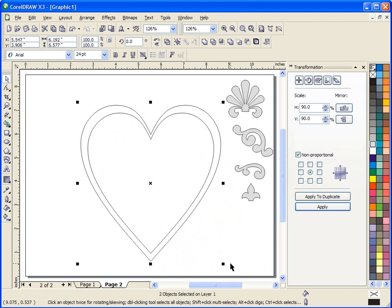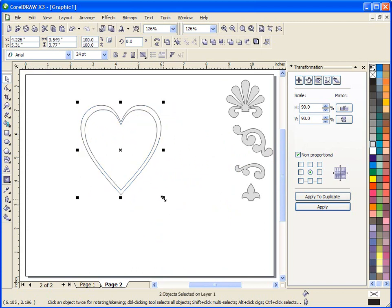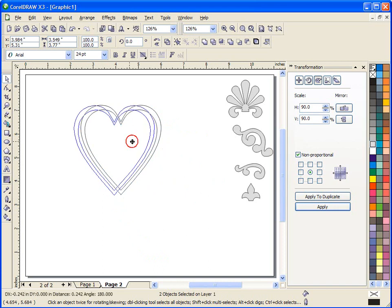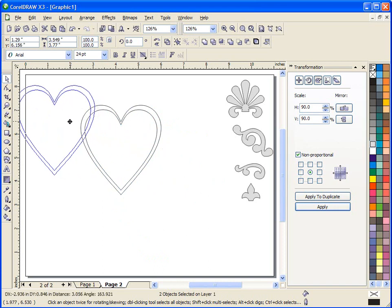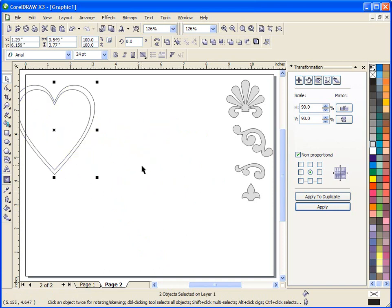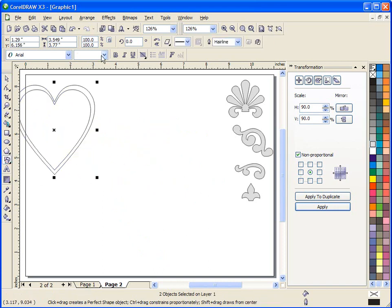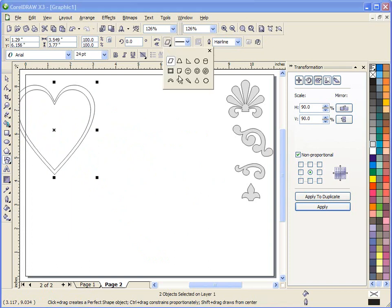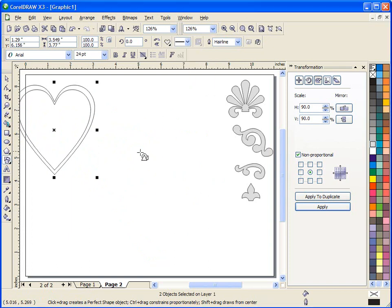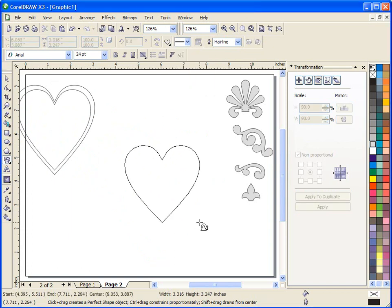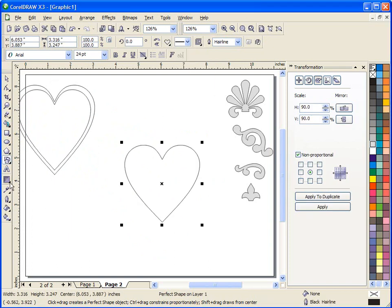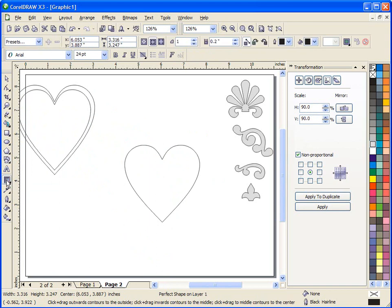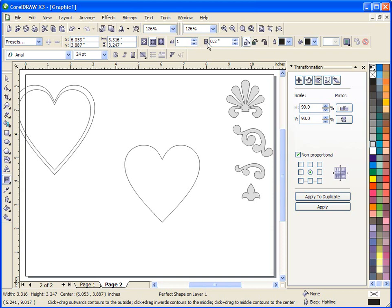Now I'm going to take and do the same thing only I'm going to do it with the interactive contour tool. I'm going to select my shape tool, go up here, select my heart, draw it on the screen and now this time I'm going to go back to the interactive contour tool and that will bring up my contour tool selectors up here at the top in the menu bar and just run through these real quick.